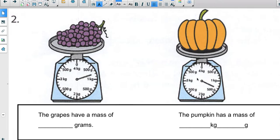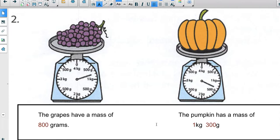For the pumpkin, the same scale applies — going all the way around would be 4 kilograms. The pumpkin's arrow stops between 1 kilogram and 2 kilograms. Counting the intervals between 1 and 2, there are 5 jumps, so the markings also represent 100. The grapes' arrow is pointing to 800 grams — no compound units needed since we didn't pass 1 kilogram. The pumpkin passed 1 kilogram, so counting 100, 200, 300 more grams, the pumpkin is 1 kilogram and 300 grams.